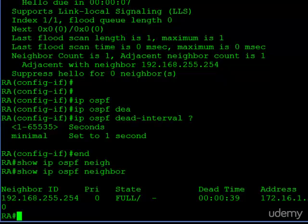So keep this in mind. If you're troubleshooting two neighbors which are not coming up, one of the things you have to determine is if the OSPF configurations are the same, and the hello and the dead intervals must match.